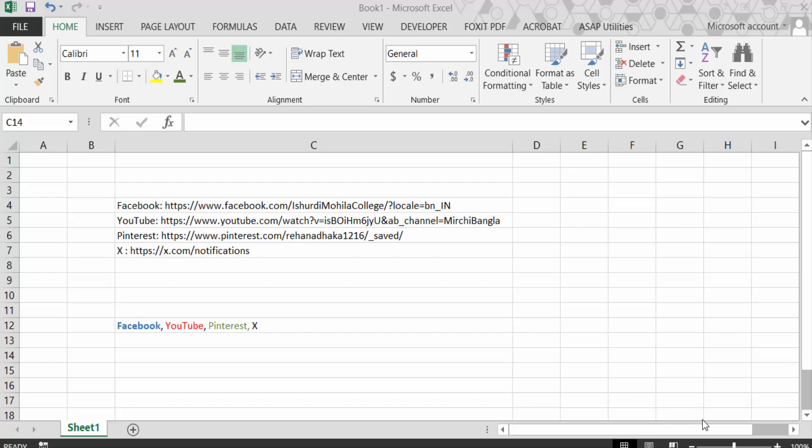Hello everyone. Today in this tutorial I will present you how to insert or add multiple hyperlinks in the same cell in Excel. So let's get started.